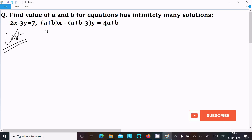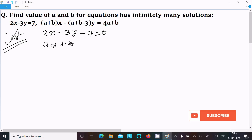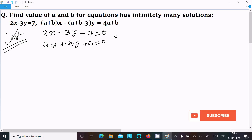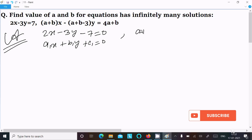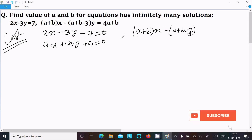First, I am rewriting the equations in standard form. The first equation 2x minus 3y minus 7 equals 0, which is of the form a1x plus b1y plus c1 equals 0. The second equation is (a plus b)x minus (a plus b minus 3)y equals 4a plus b.